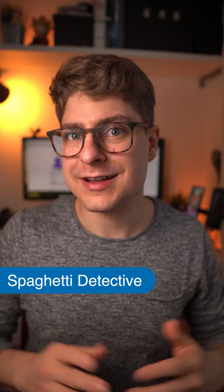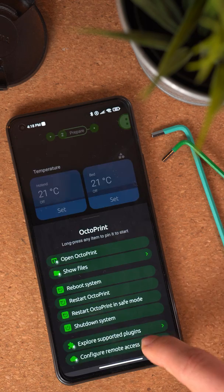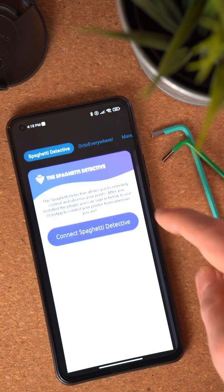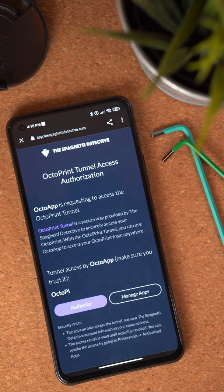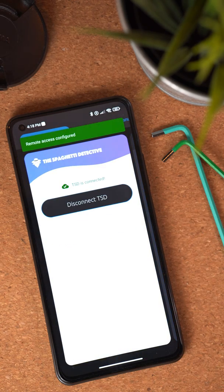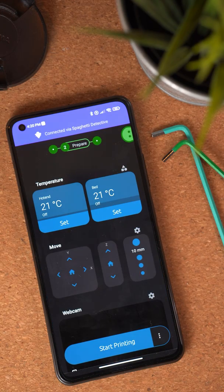Let's move on to the miscellaneous category. By far the biggest improvement here is the support of the Spaghetti Detective plugin. If you have an account with the Spaghetti Detective, you can now sign in directly in OctaApp. This will allow OctaApp to use the Spaghetti Detective connection to remotely access your OctaPrint when you're not at home. If you have a free account, you can use up to 50 megabytes per month for this connection. If you have a pro account, there's no data limit whatsoever. This is a great way to stay in touch with your prints when you're not at home.